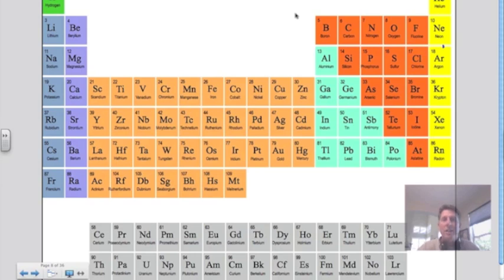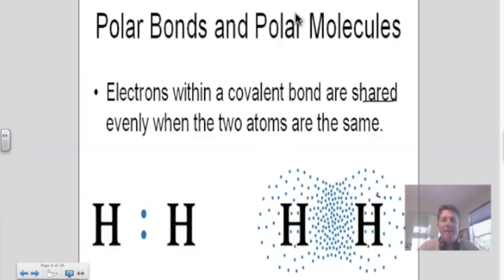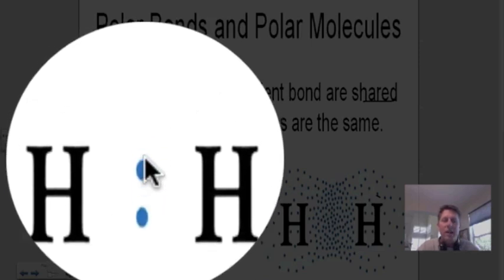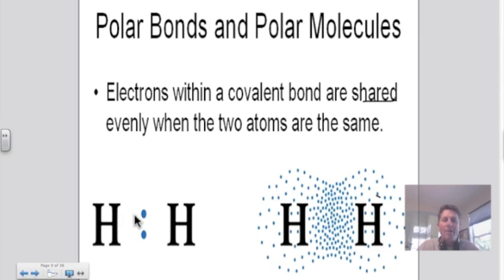Today we're going to focus on non-metal, non-metal combinations. We described these before as being molecular covalent compounds, and the bond between them is known as a covalent bond. This is a sharing type bond. So we have these shared electrons between two hydrogen atoms — electrons being shared right in between these two hydrogen atoms.